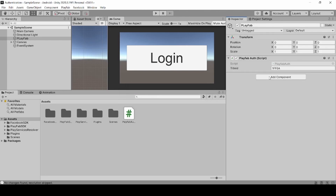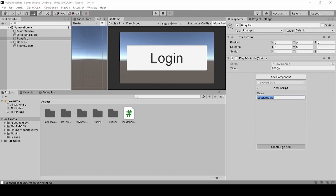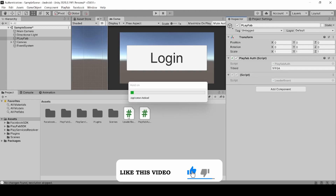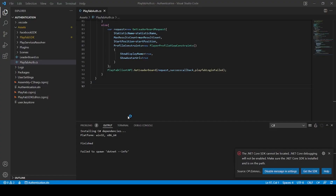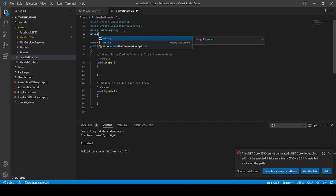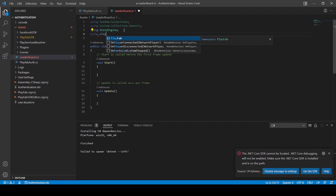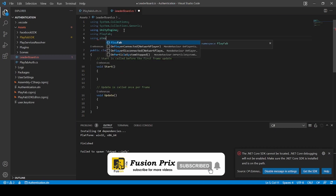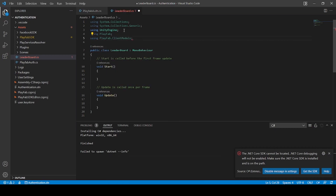Click and add component, add Leaderboard, and click New Script, then click Create to add it. Now double click the Leaderboard script to open it in Visual Studio Code. Now add the namespace using PlayFab, and add using PlayFab.ClientModels, and add using System.